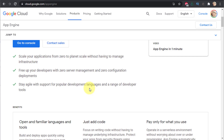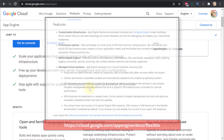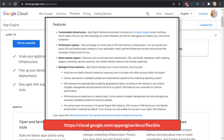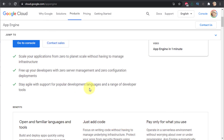For this deployment I'm going to use the standard App Engine environment. You can also use a flexible environment which is based on containers — giving you much more control over the environment, runtimes, and backend libraries. A container is spun up to serve your application, making it a very powerful and flexible offering.